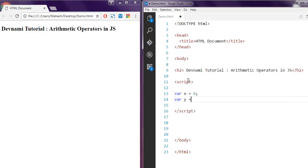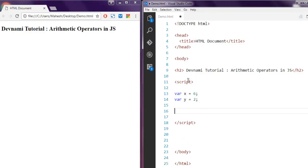This equals to operator will assign your value to variable X and Y. Now let's take a look at arithmetic operators in JavaScript.